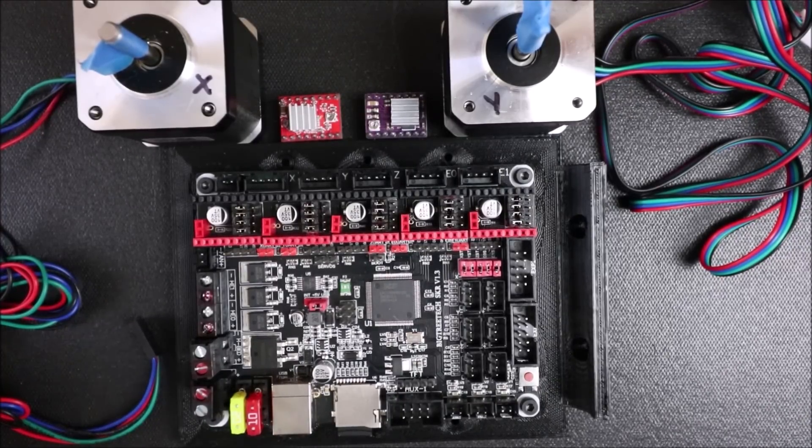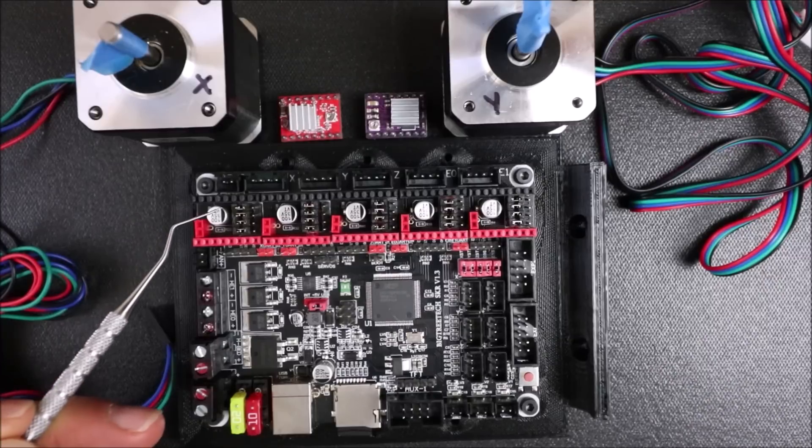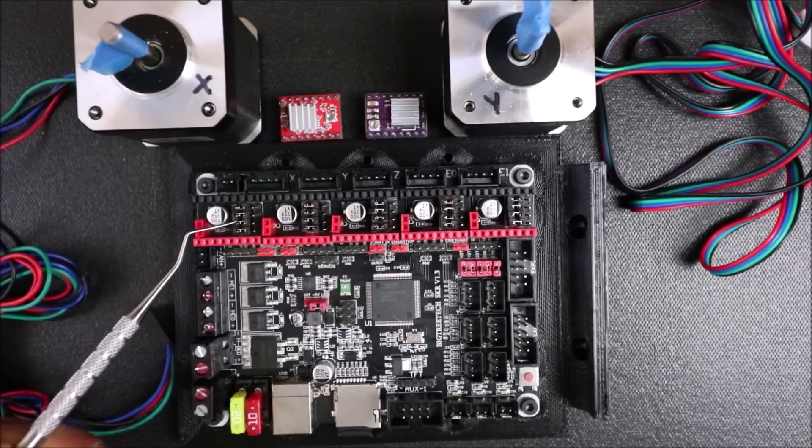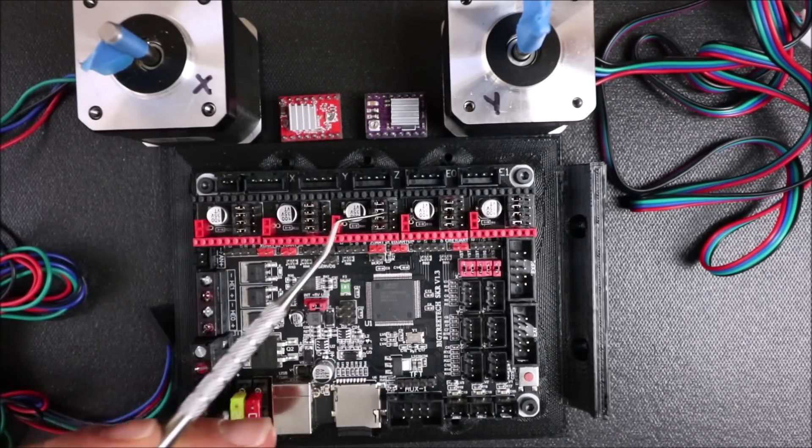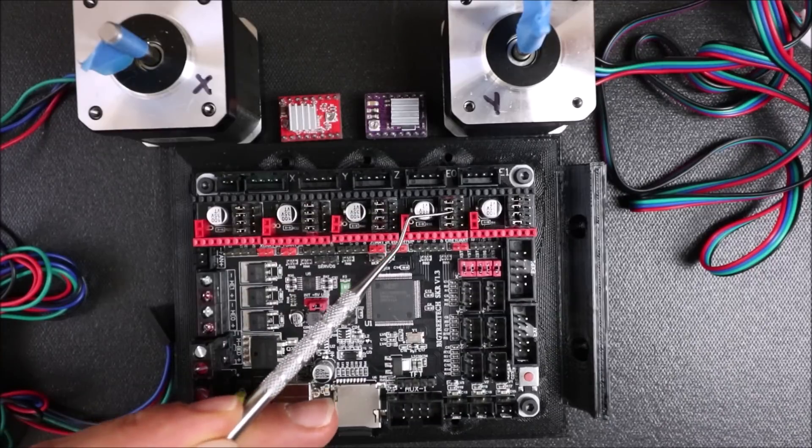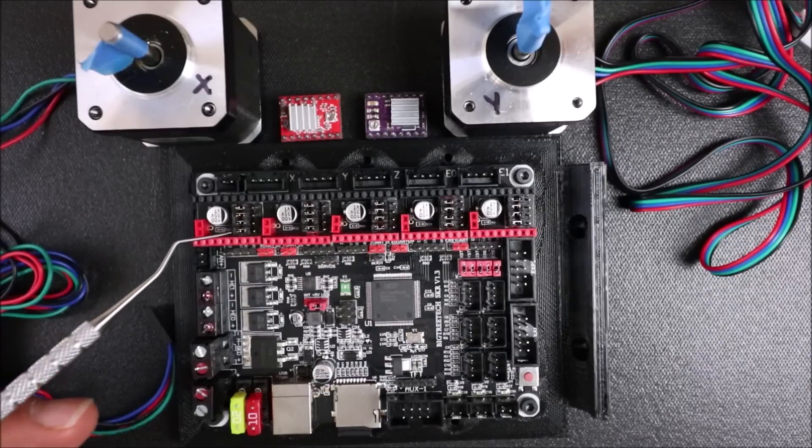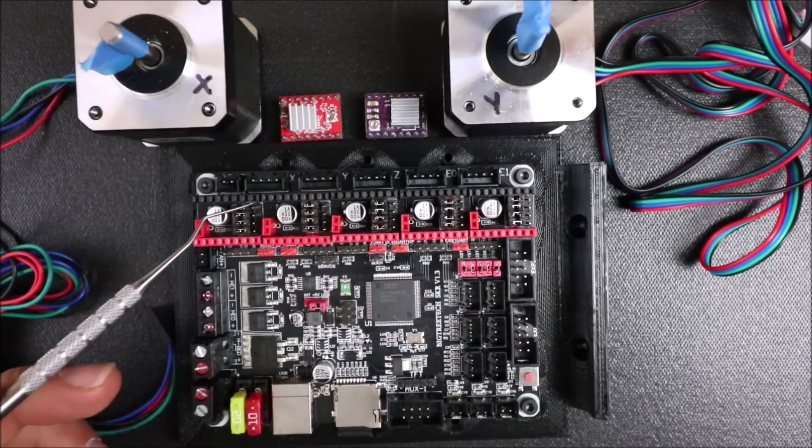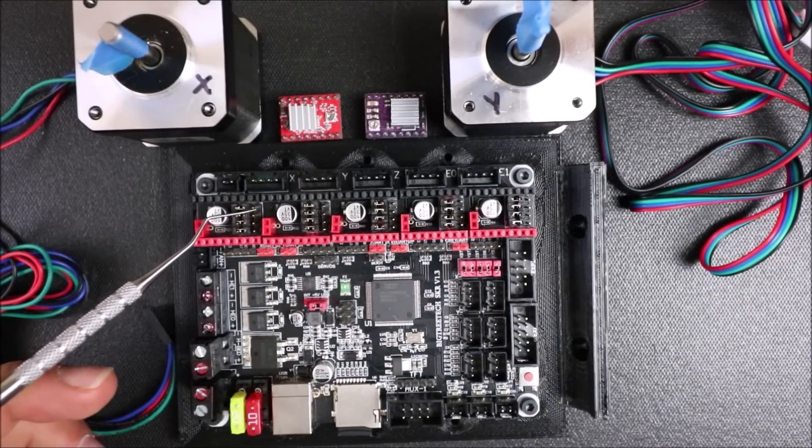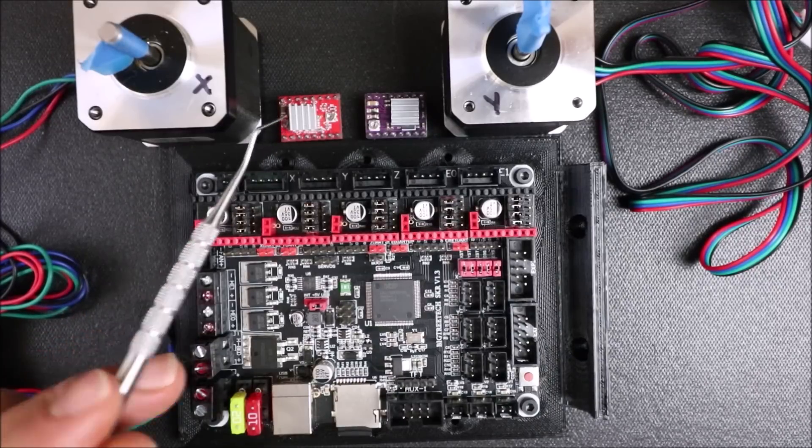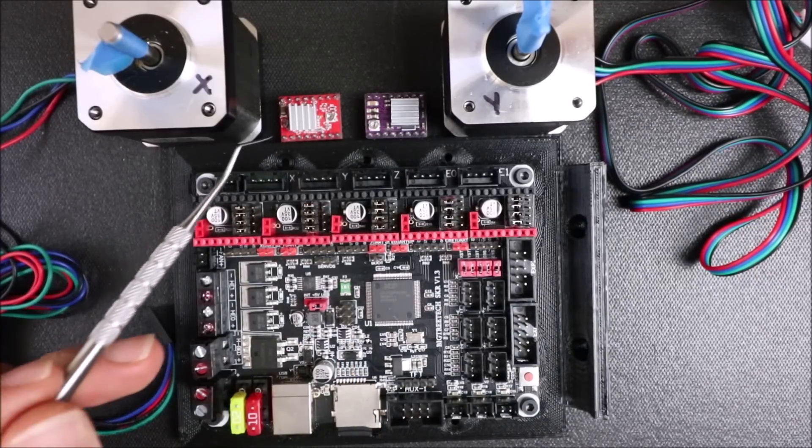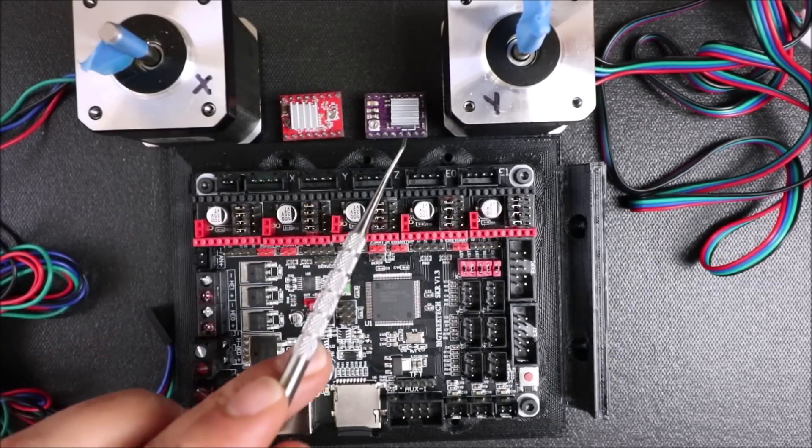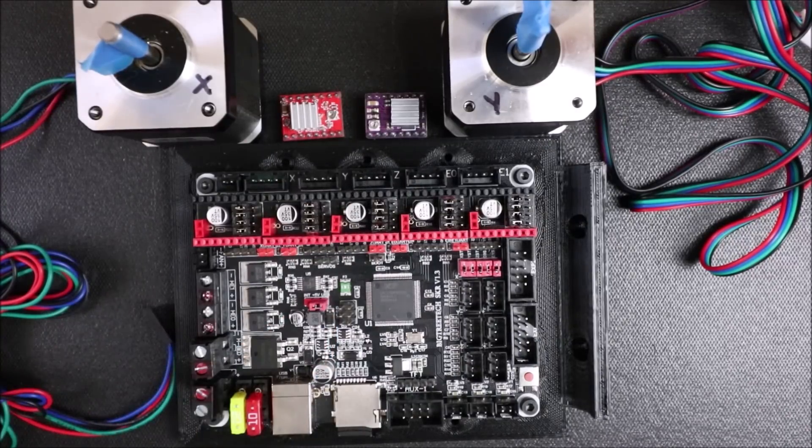So a couple of things we have to keep in mind are our jumpers. This is the default configuration for the jumpers as the board arrives. We're going to realign these correctly to the correct pin numbers so that we can use this stepper or this stepper. Keep in mind this does 1/16th of a step, and this does 1/32nd of a step.